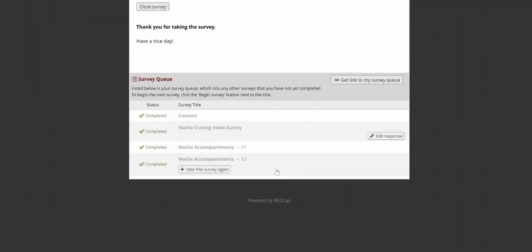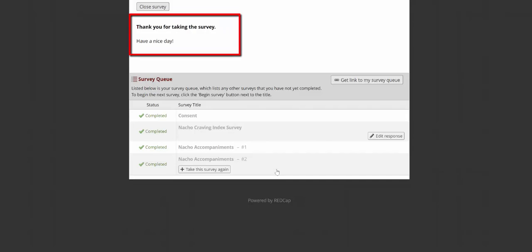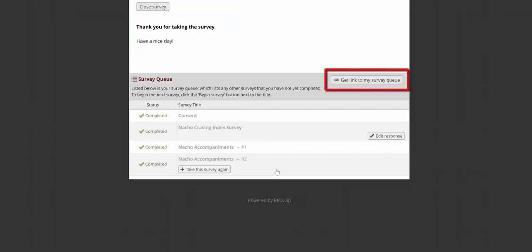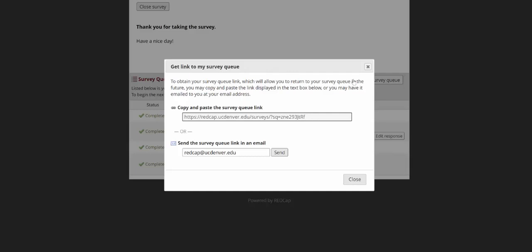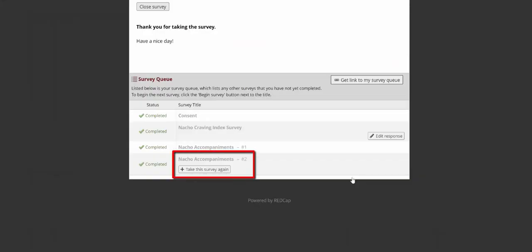When you submit for the last survey available to you in the queue, it takes you to the queue page. You'll be able to see the termination text that you may have specified in the survey settings at the top of the queue. I can also get a link to the survey queue so that I can return easily. If you have a repeating form that you're using as a survey, they'll be able to take it again by clicking the take this survey again button.